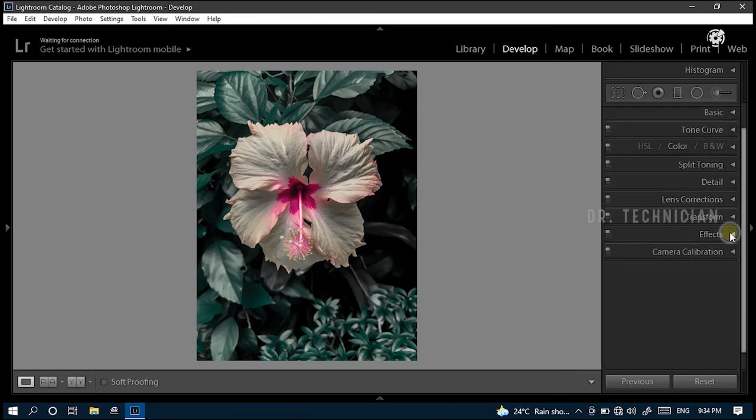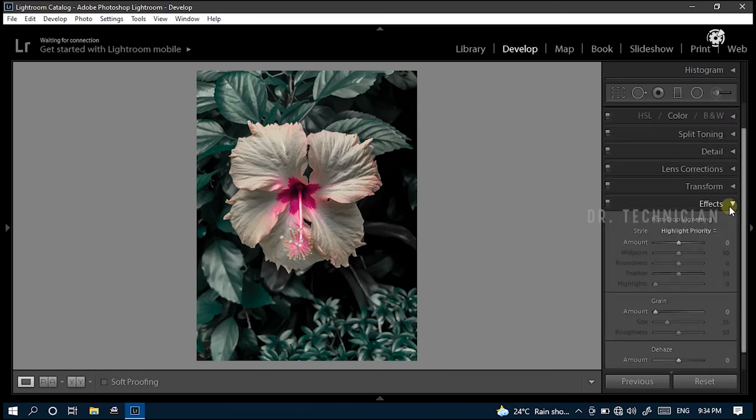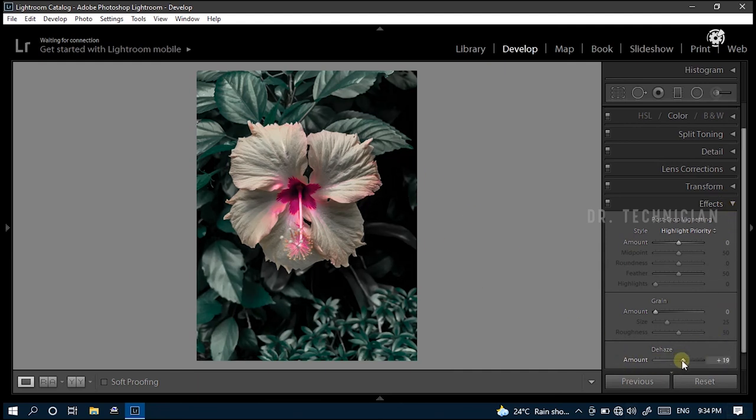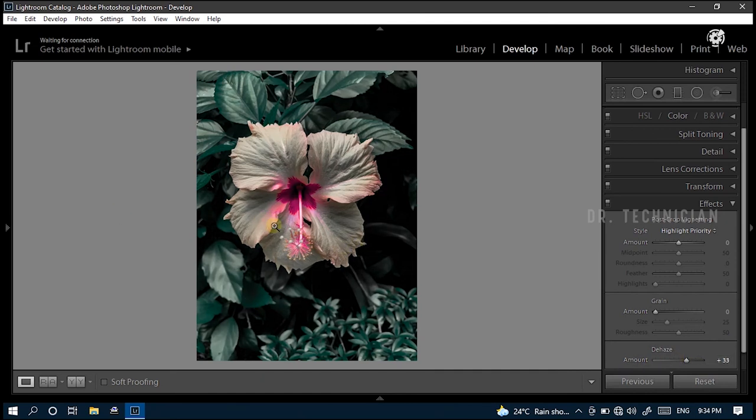Then we are going to the next step, effects. Under effects, let's change amount of dehaze to 33. Then look at the preview. Perfect.